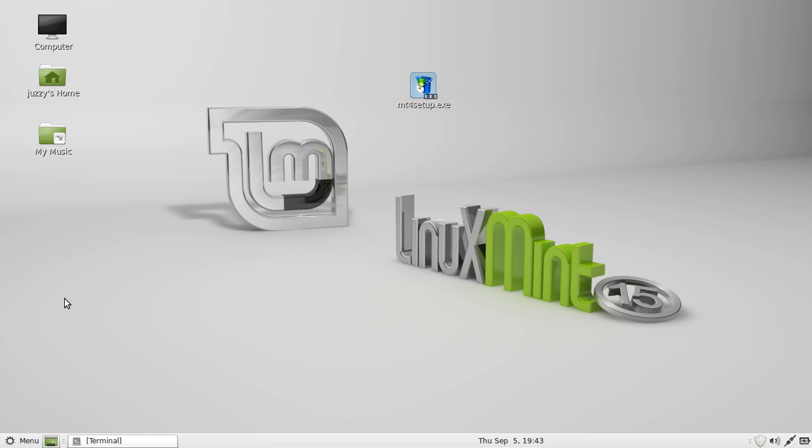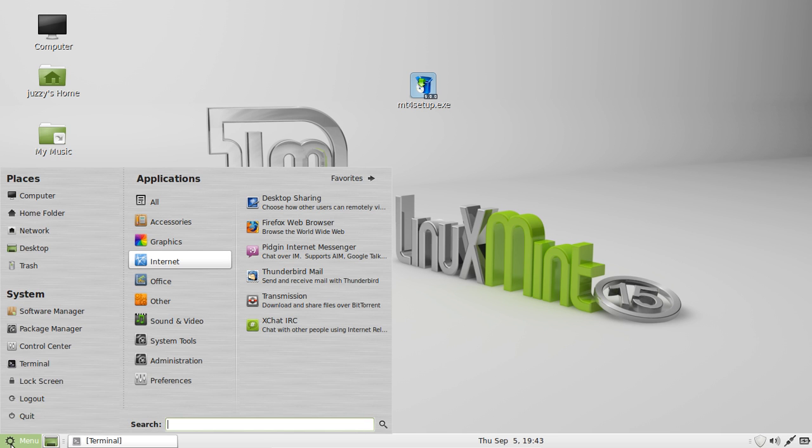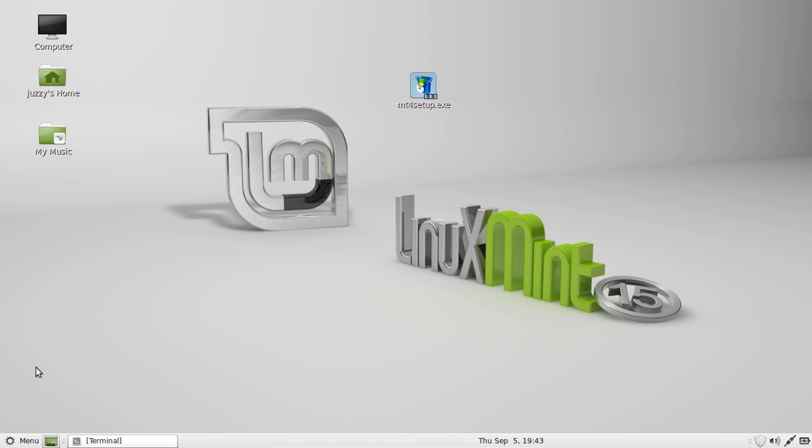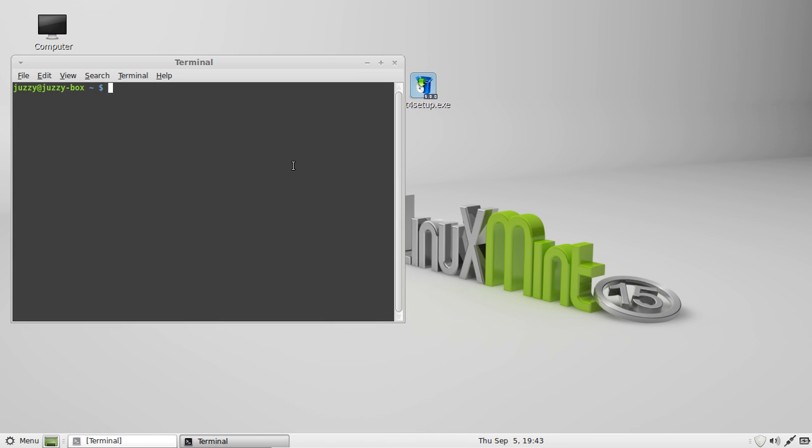Now the best way to install it is, well the fastest and easiest way is through a terminal. So go to your applications menu and go to the terminal.